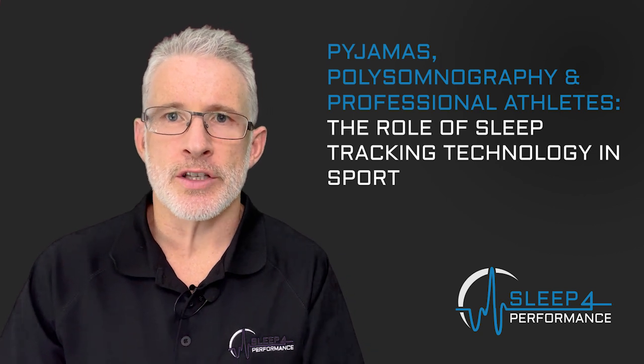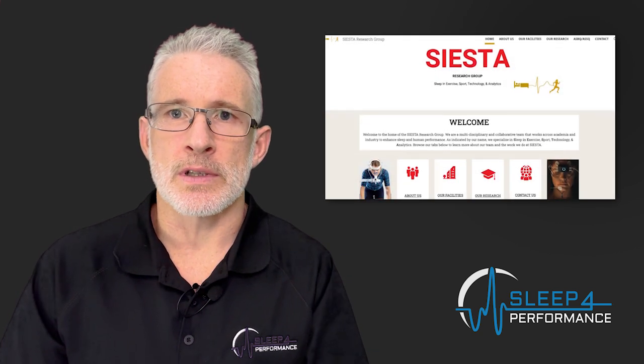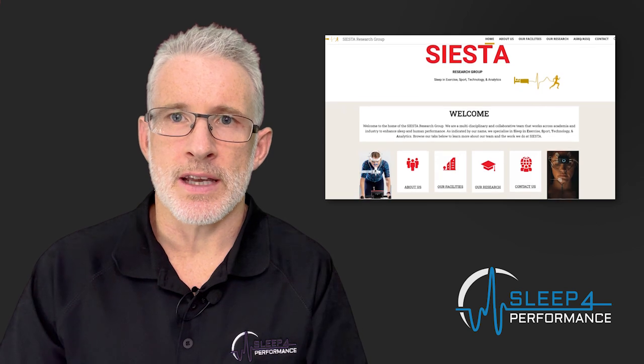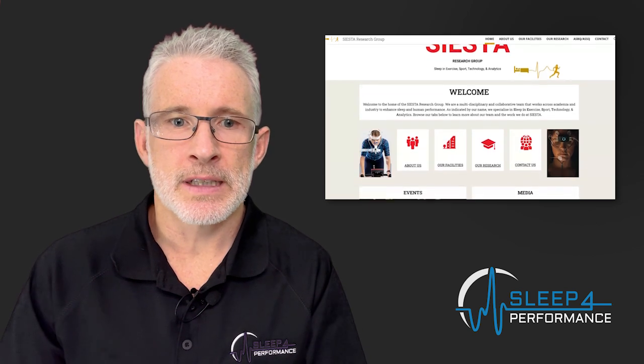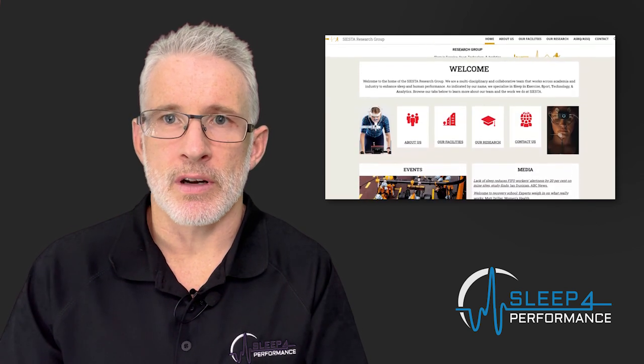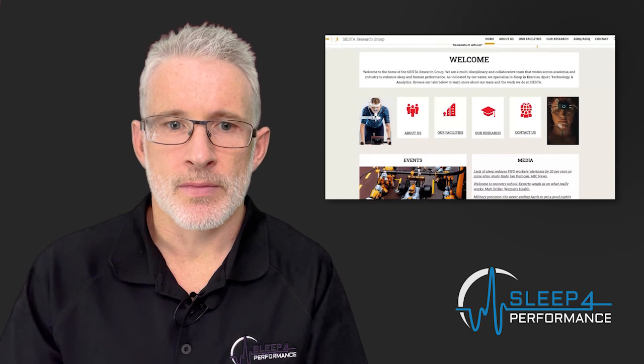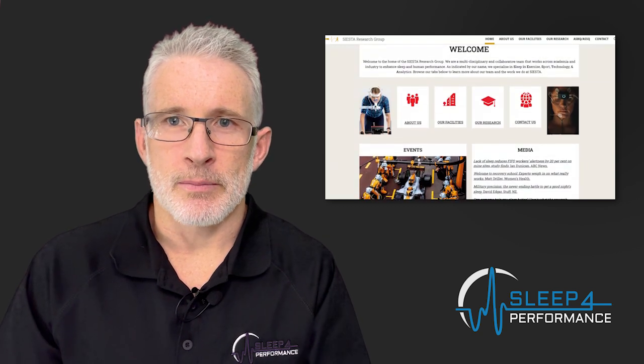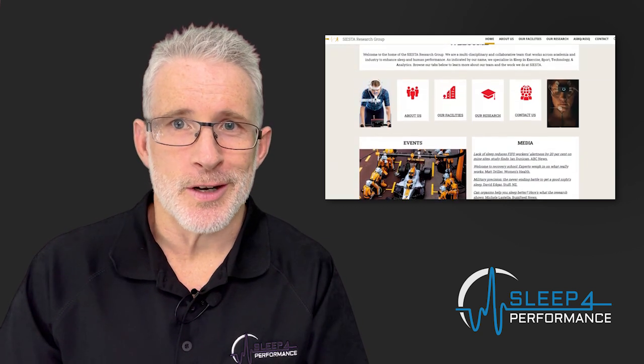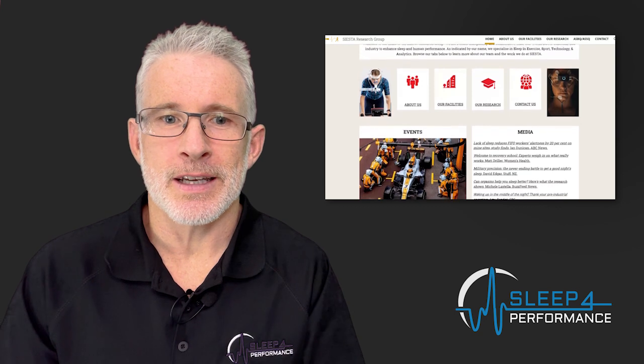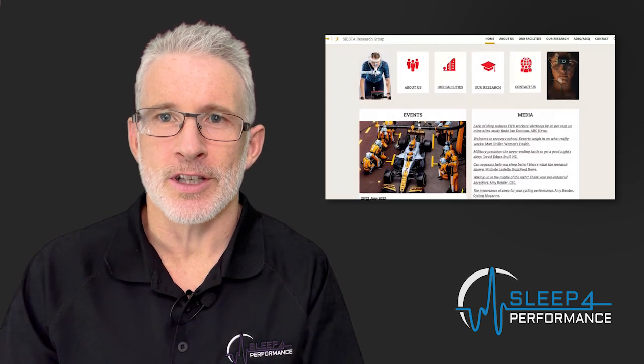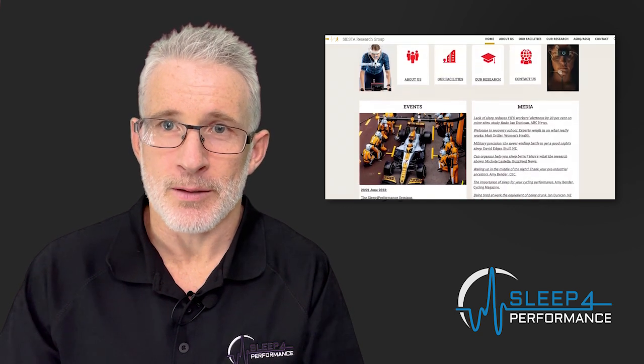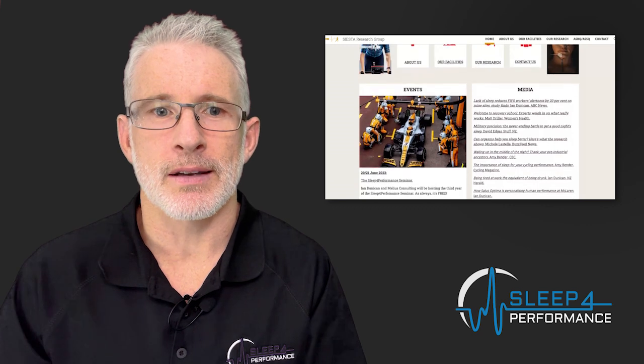Now this was a collaboration that I undertook recently with the Siesta Group. Siesta Group is a group that's been started by Matt Driller at La Trobe. Very clever name. Matt has reverse engineered this to look at sleep in exercise and sports technology analytics to come up with the name Siesta. Well done Matt.